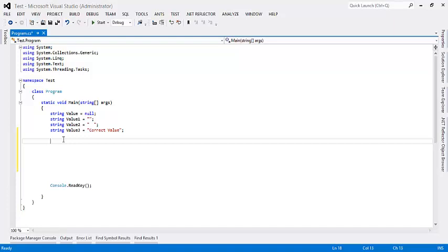Say we want some proper string value after validation. It could be a string variable or a property of a class of type string or a control text property in any UI-based application. Here we could have four possible values.